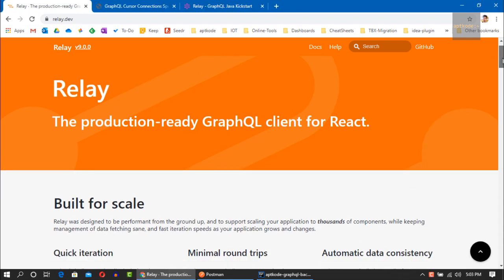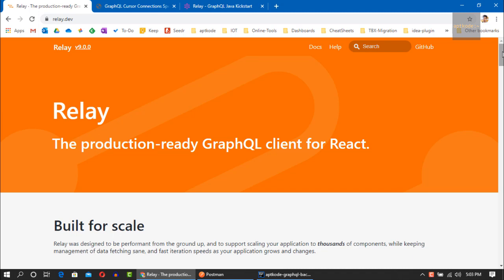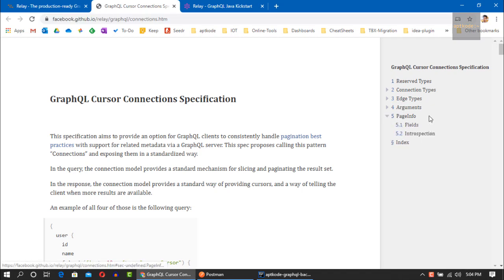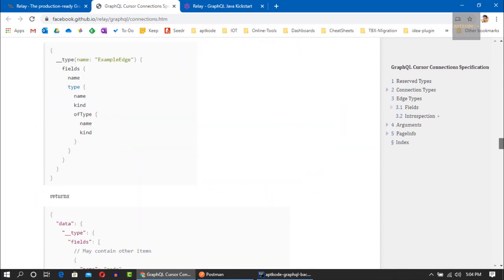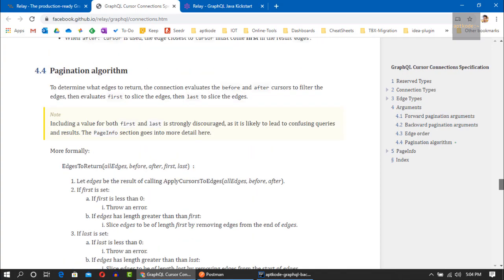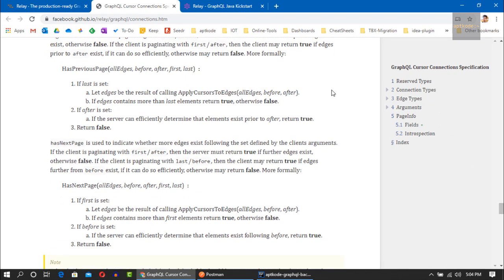The Relay library is a production-ready GraphQL client for React. If you are using Relay on the front end, you have to implement cursor-based pagination on the server side. There is the GraphQL cursor connection specification according to the Relay library, which covers connection types, page types, arguments, and page info. They also specify pseudocode for the pagination algorithm and for the fields of the page info. I invite you to have a look at it so you can better understand the concept behind pagination in GraphQL.